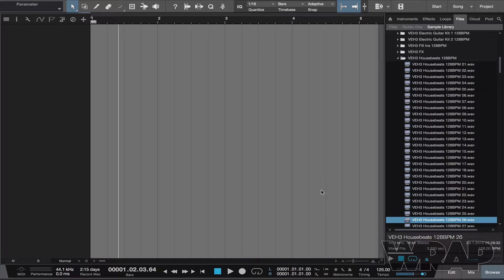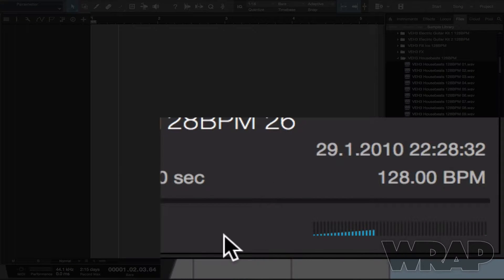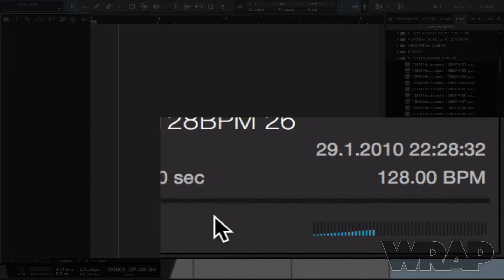The browser is obviously for your samples, loops, effects and all the rest of it. The way that I do it differently is that I use the slider. As you can see down the bottom here, I've got the slider and that represents the volume — the volume of the samples being played from the browser.